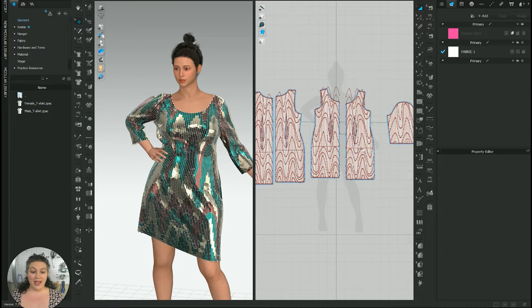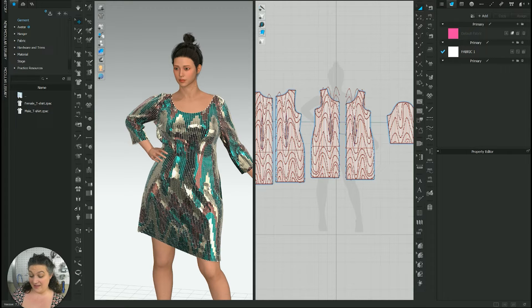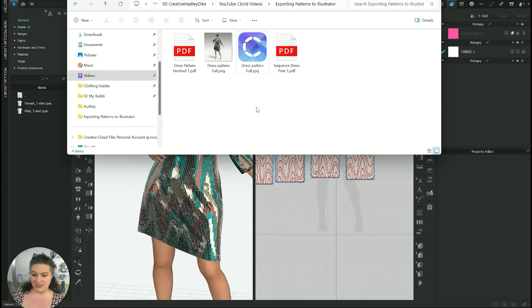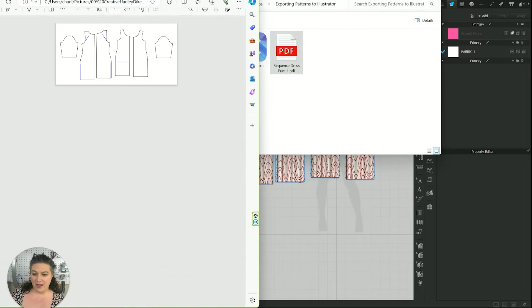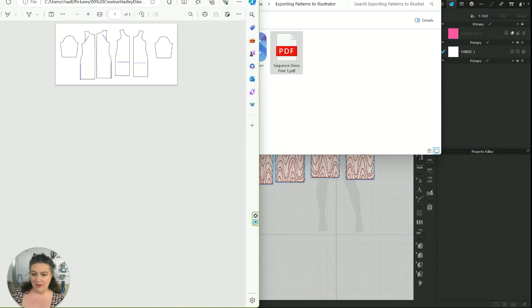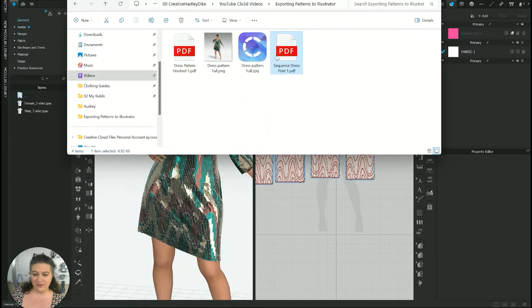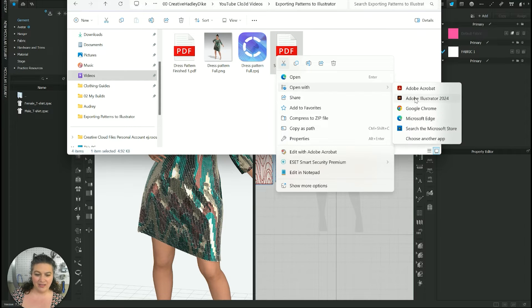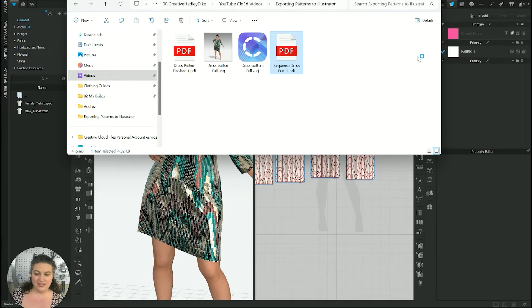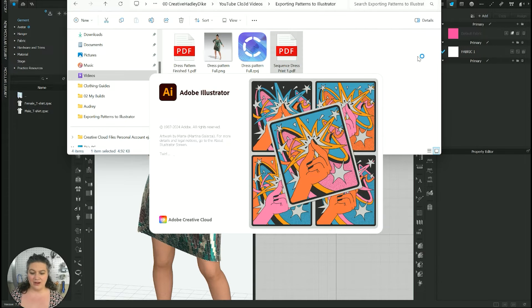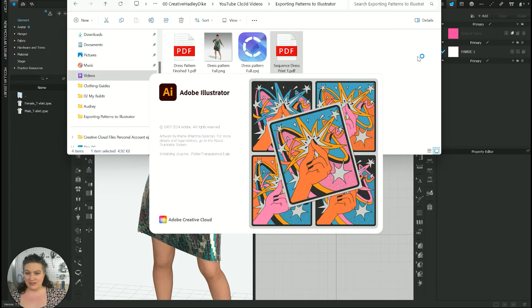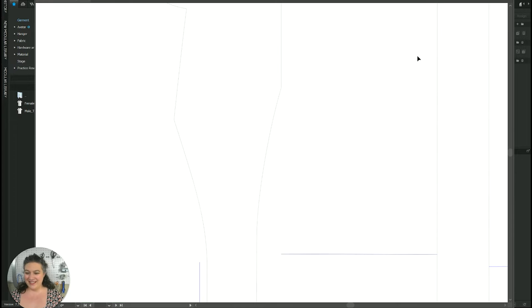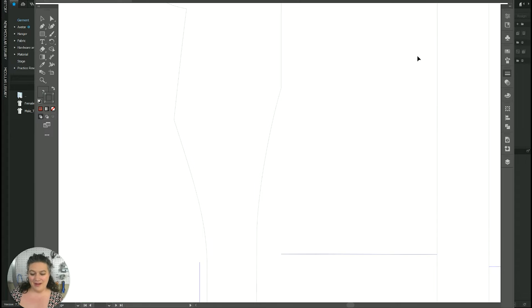So I'm just going to hit okay. It has saved. We are now going to open it up with Adobe Illustrator and my computer is going to whirl on up because I have multiple things going on right now. There we go.